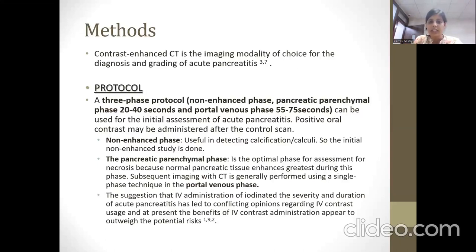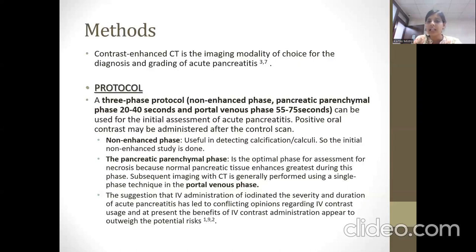Protocol: three phases are taken — non-enhancing phase, pancreatic phase at 20 to 40 seconds, and portal venous phase at 55 to 65 seconds. The non-enhancing phase is useful in detecting calcification or calculi. The pancreatic parenchymal phase is optimal for assessing necrosis because normal pancreatic tissue enhances greatly during this phase. Subsequent imaging with CT is generally performed using a single-phase technique in the portal venous phase.